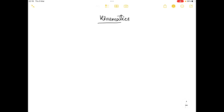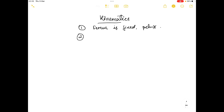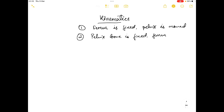We will talk about the motion of the hip joint. There are two types of motion which occur in the hip complex. In one kind of movement the femur is fixed and the pelvis is moved. In the second type of motion the pelvis bone is fixed while the femur moves on the pelvis.